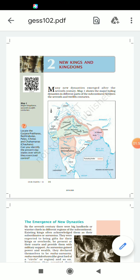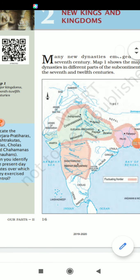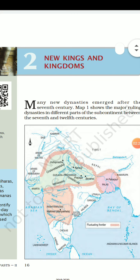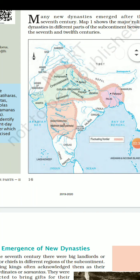In the first chapter we got an introduction to the whole book — what topics we are going to study. Now in the second chapter we are starting the real study of the book. The name of the chapter is New Kings and Kingdoms. As we all know, we are studying the history of the medieval time period — approximately 1000 years, from 700 to 1750 AD.